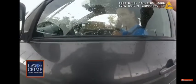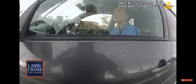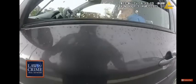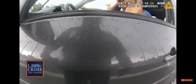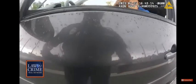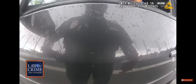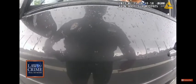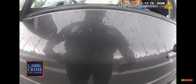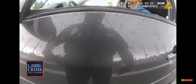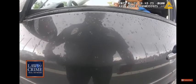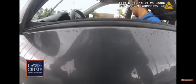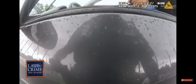Eventually, Duran gives in and puts the window down, but refuses to answer the officer's questions. You're in the wrong lane. Are you okay, ma'am? What's going on? Tell me what's going on. Are you okay?